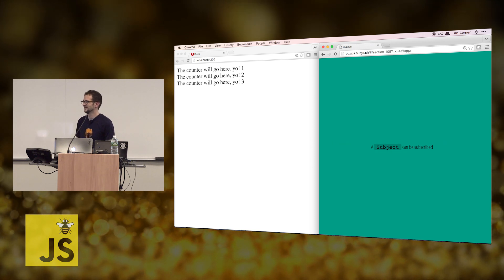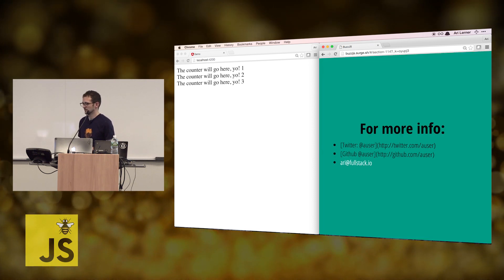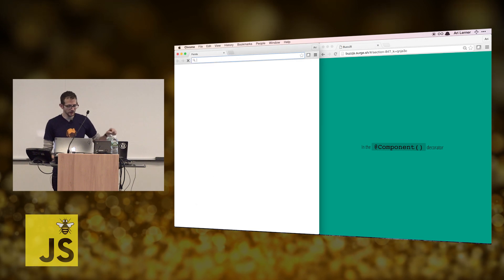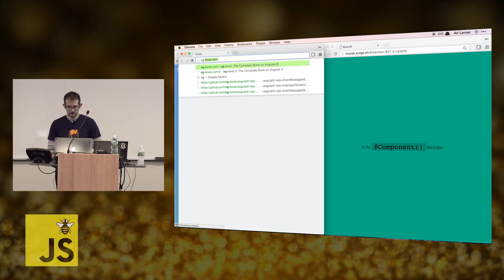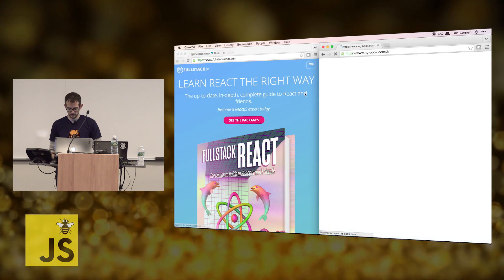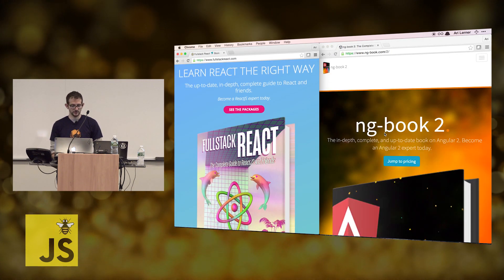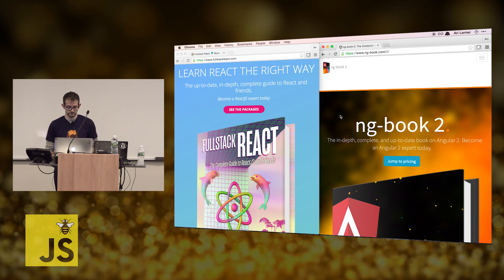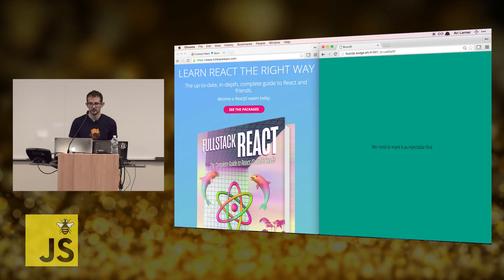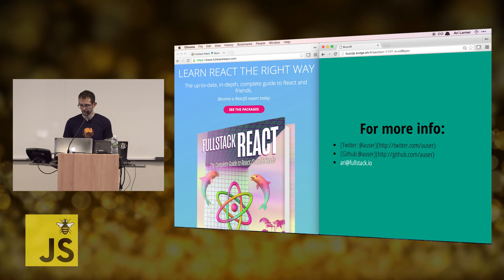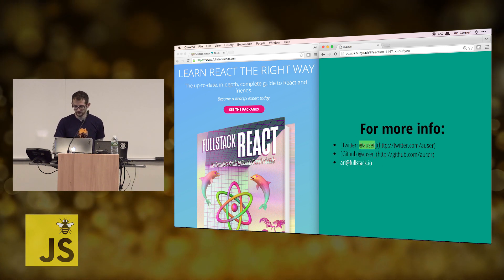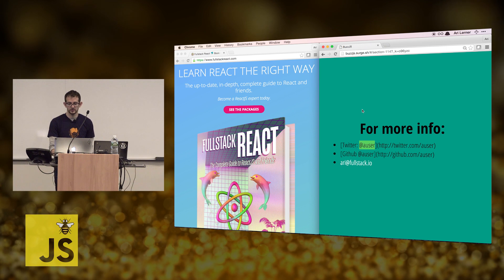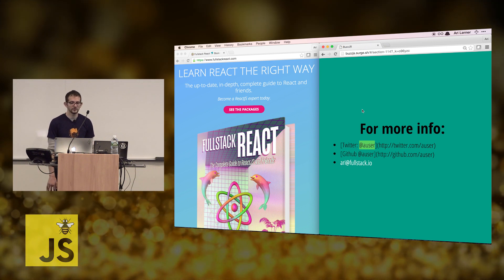You mentioned books on both Angular 2 and React — could you show us the authors and titles? Those are our two pages: Full Stack React and ng-book. I use dolphins everywhere. If you want to get in contact with me, my Twitter handle and my GitHub handle are both the same username — likely if you see that, that's me.